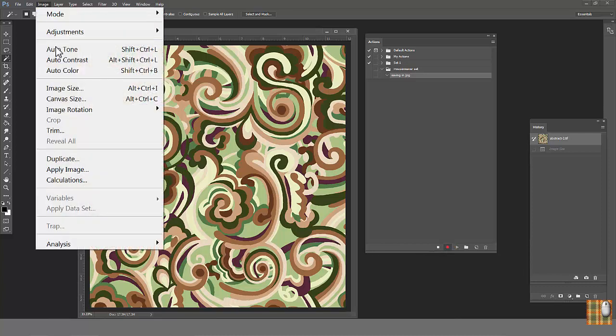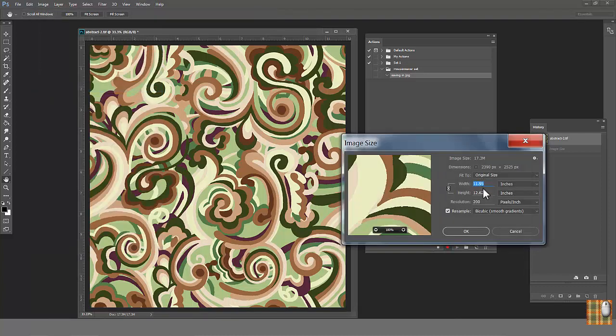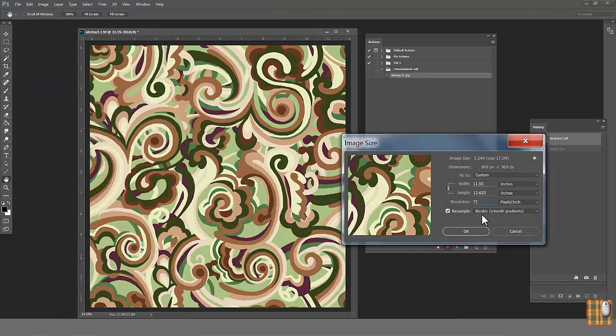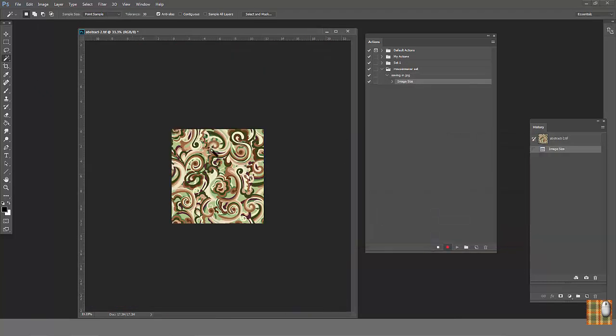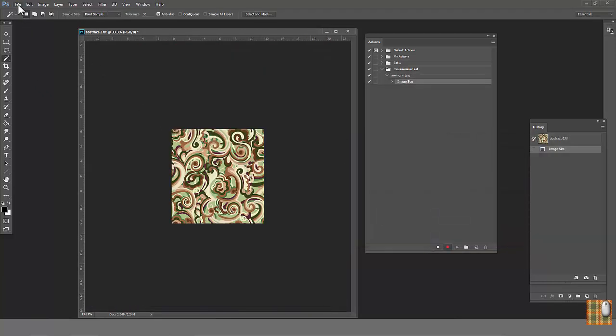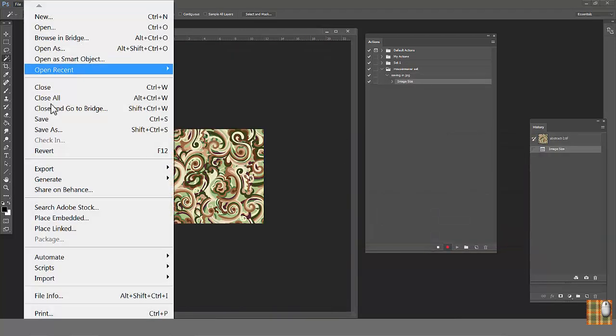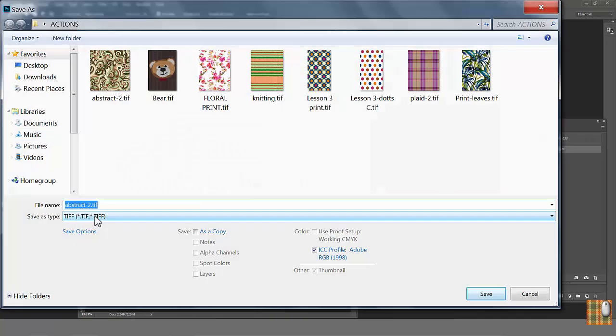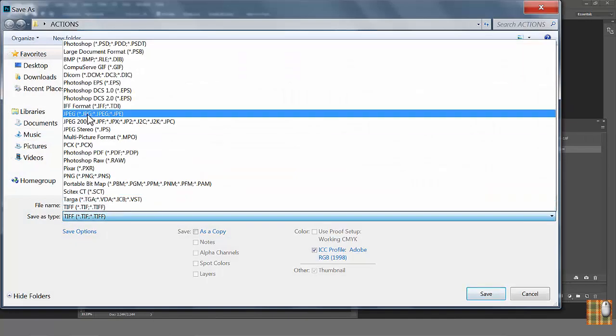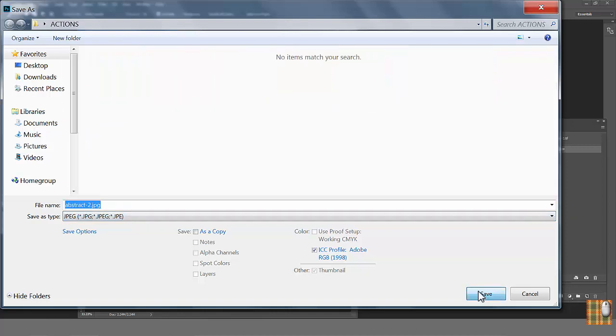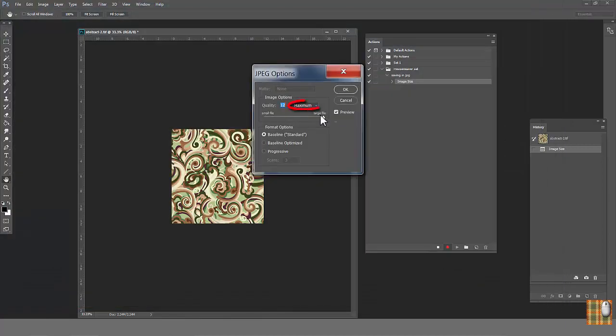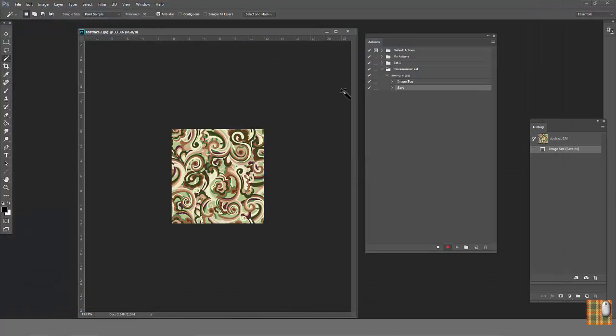So again, we're going to image, image size, choose 72, bicubic for smooth gradient, and file save as JPEG format. Choose maximum for better quality. OK. Now, we are finishing recording. Click Stop button.